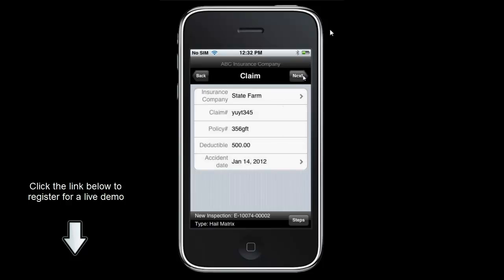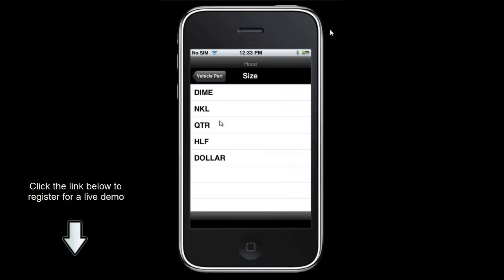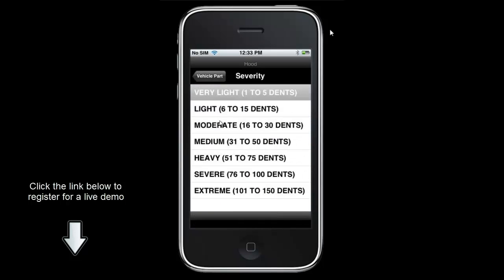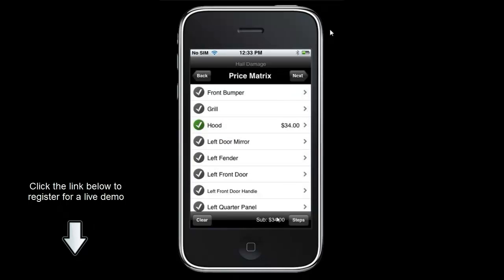Clicking next brings up the price matrix. This matrix is configurable from the back office and we can accommodate multiple different matrices used in conjunction with one another in real time on these devices. I am going to select the hood, then select the damage size and damage severity. It automatically brings up the price, which we can override if needed. We can also specify whether there are any aluminum panels, oversized dents, or an R&I associated with this particular vehicle part. Once ready I click save and it adds the price with my subtotal shown below.